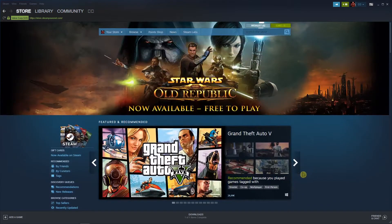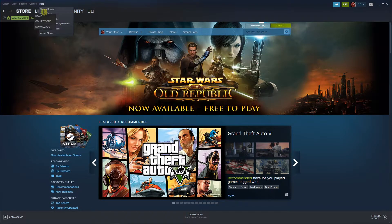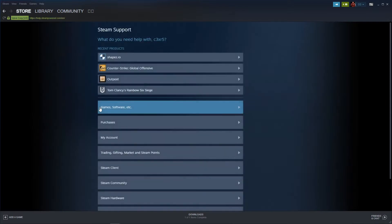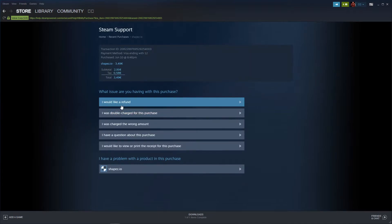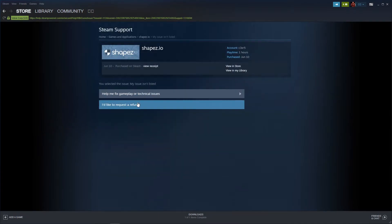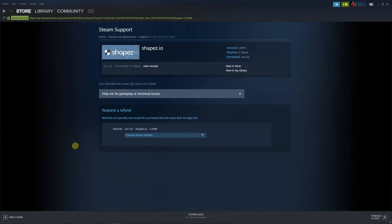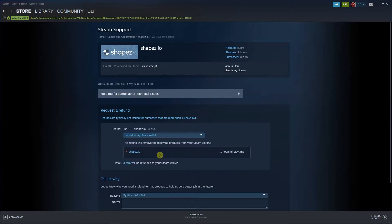The first thing you want to do is click to help and steam support. When you're here I will simply click here I would like a refund. I'd like to request a refund and now to my steam wallet.